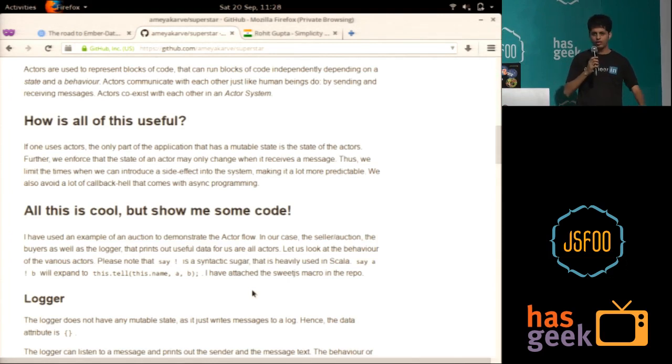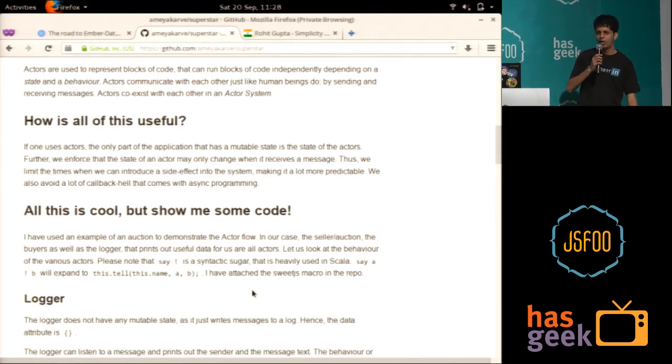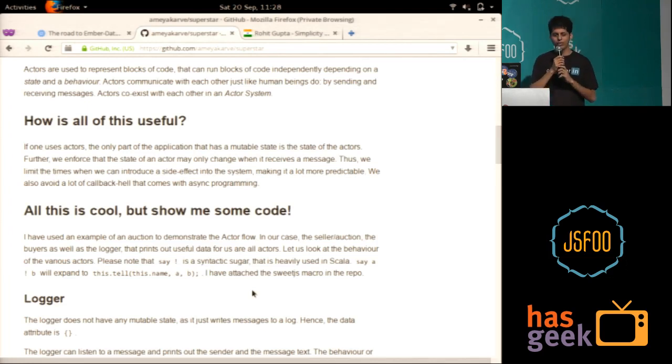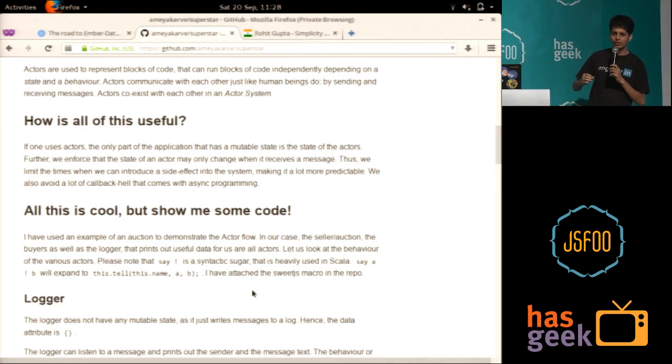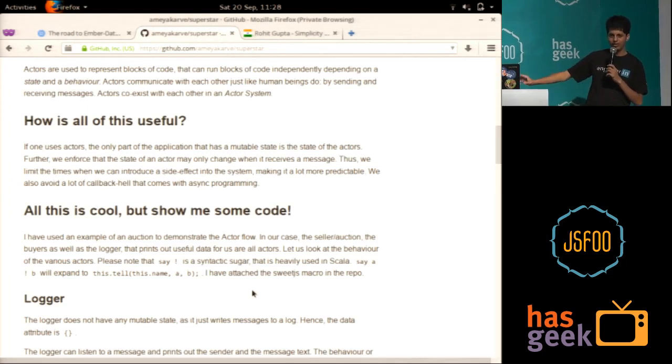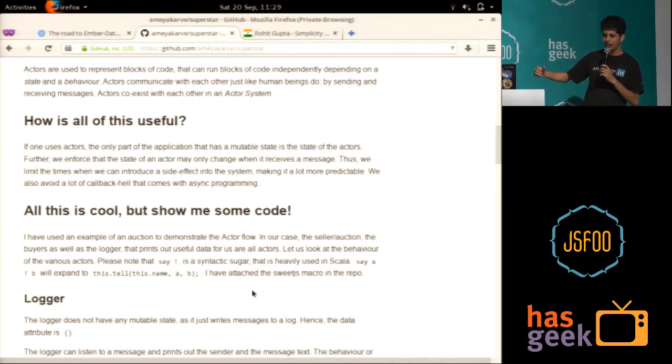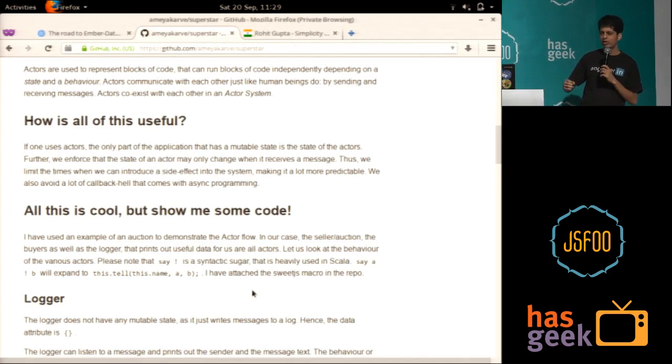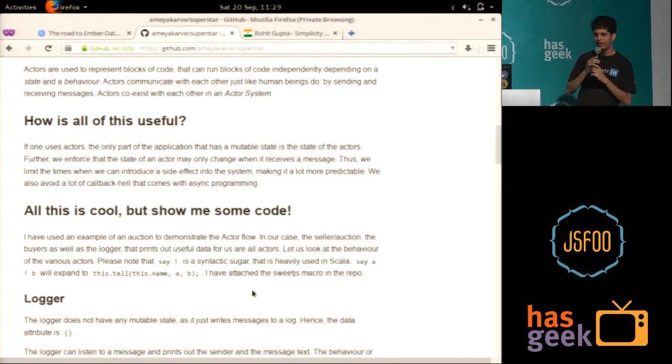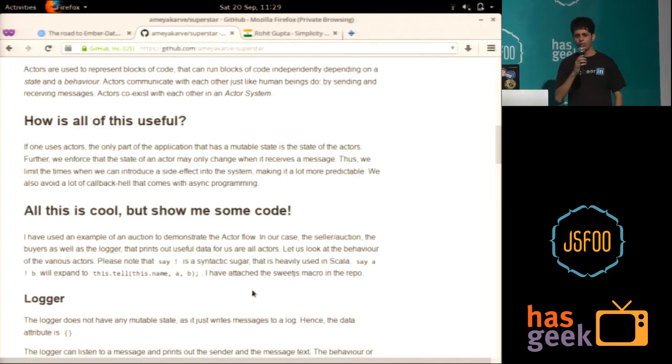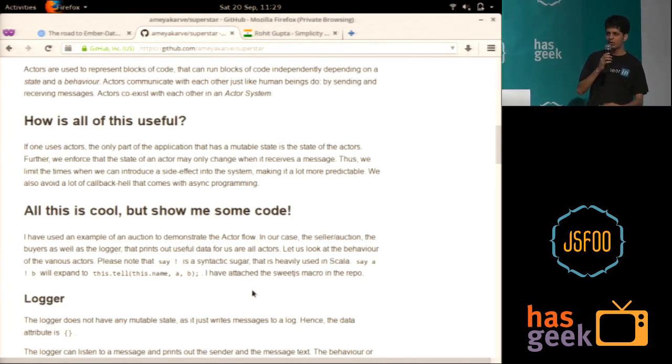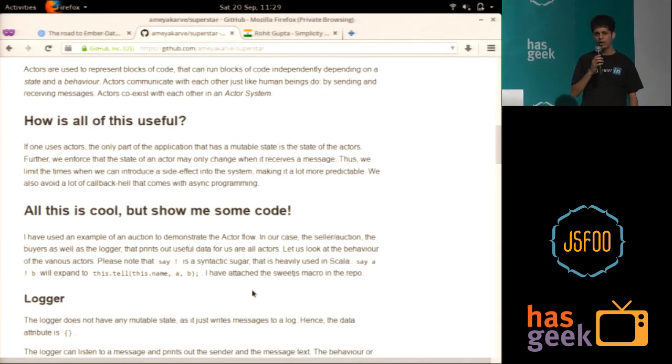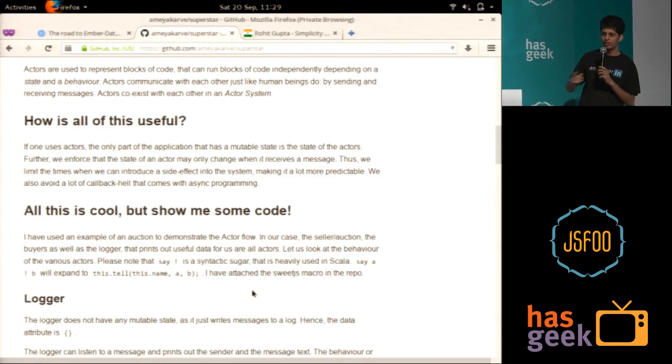So in an actor perspective, it looks like this. You have the auction. Someone tells the auction, hey, start. Now once the auction starts, the auction is started. Now if someone makes an inquiry, you can tell him that hey, the current maximum bid is so and so. And then the bidder can make a bid. You can respond to the bidder saying that hey, your bid is not good enough. Or if the bid is good enough, then you tell him, hey, your bid has succeeded. And the previous person who held the biggest bid, you tell him that hey, someone just overbid you.